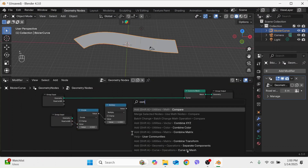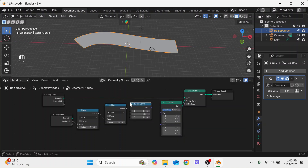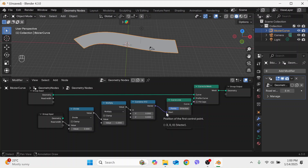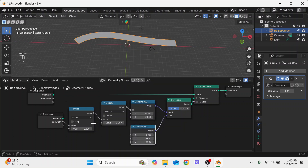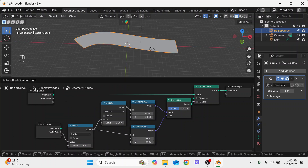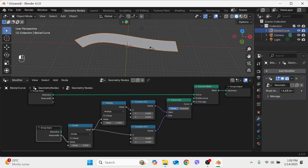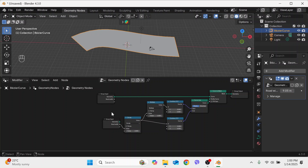We need to add a Combine XYZ node and connect it, so now we can put the value only in X and everything else will be 0 — like minus 3, 0, 0. Same for this one: connect here and plug the plus 3 value in X. Now we can fully control the road width. Let's add the shoulder width — click on the input.